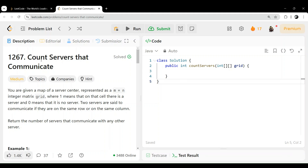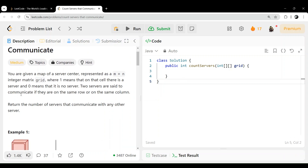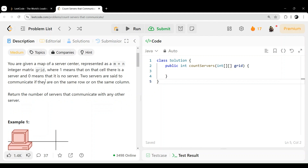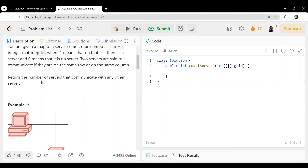Let's start solving today's LeetCode daily challenge question. The question is 'Count Servers That Communicate.' You are given a map of a server center represented as an m cross n integer matrix grid, where 1 means there is a server on that cell and 0 means there is no server. Two servers are said to communicate if they are on the same row or on the same column. Return the number of servers that communicate with others.